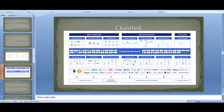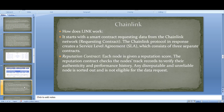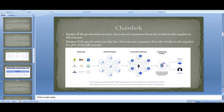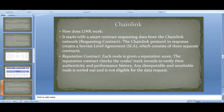Chainlink has thousands of integrations and huge partnerships, including the well-known Google partnership that led to a huge rally. Now let me explain how Chainlink actually connects real-world data to blockchain through smart contracts. It starts with a smart contract requesting data from the Chainlink network. In response, Chainlink protocol creates a service-level agreement consisting of three separate contracts.